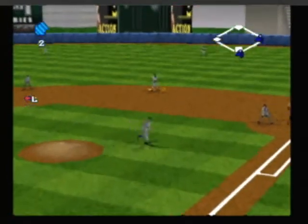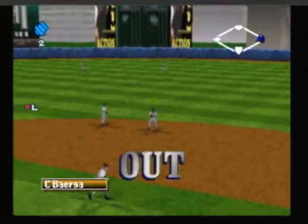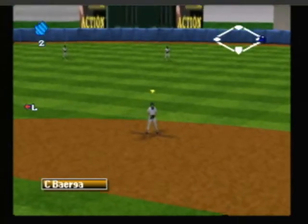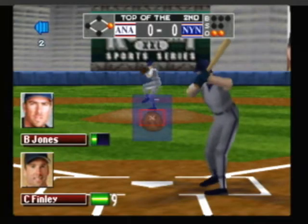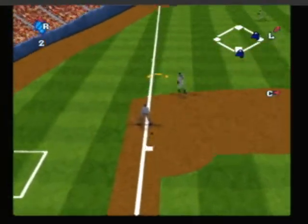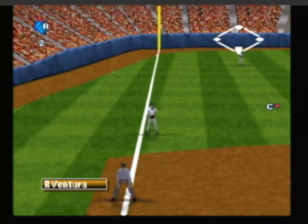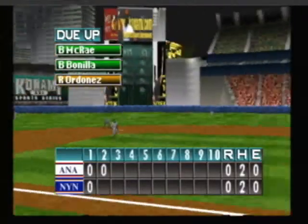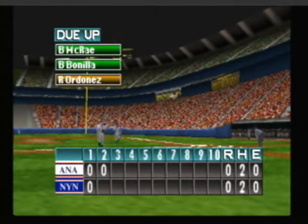Popped up — he gets it. Here's the pitch — popped wide at third, he pulls it in for the out. No runs, no hits, no errors after one and a half.